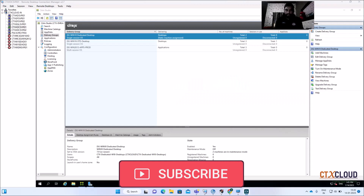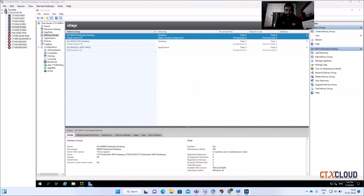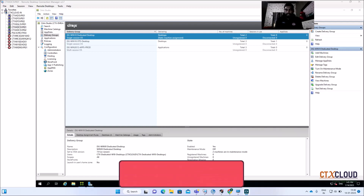Hello friends, welcome back to the CTX Cloud. This is video number 13 in our training series. Today we are going to see how we can update the multi-session OS in case you get a new request to update the application on your MCS server image.